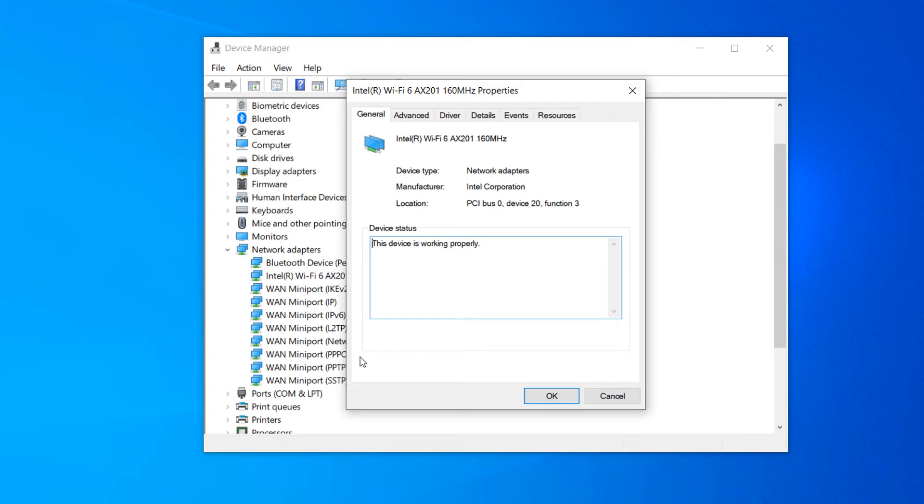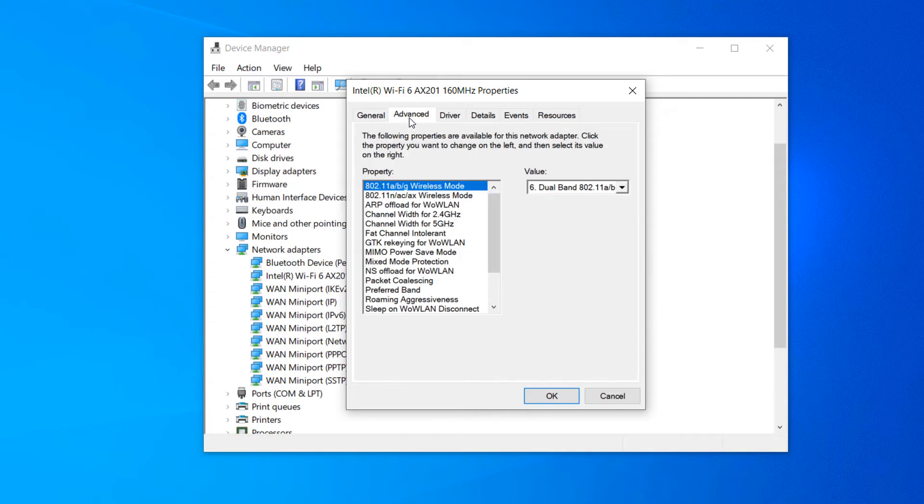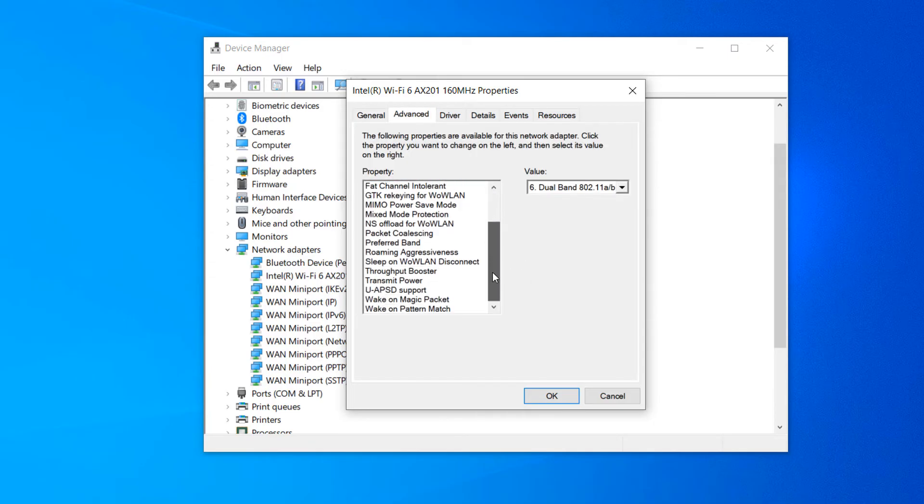A properties dialog window will now open up. Click on the advanced tab. From this window, scroll down in the property field and look for the option called preferred band.